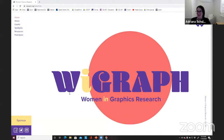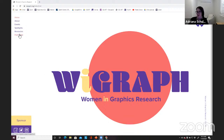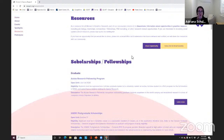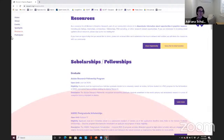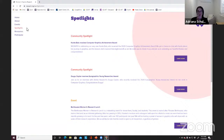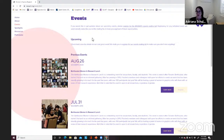Thank you so much for the introduction. Here is our website for WiGRAPH. I highly encourage you to look it up and follow us on social media — we have Twitter and Facebook, and you can sign up for emails. We post different scholarships and fellowships available for different stages of a researcher's career in graphics, spotlights discussing great news in our area, and of course events and conferences. Please help us spread the word.